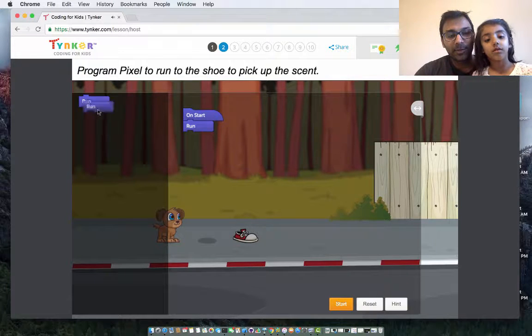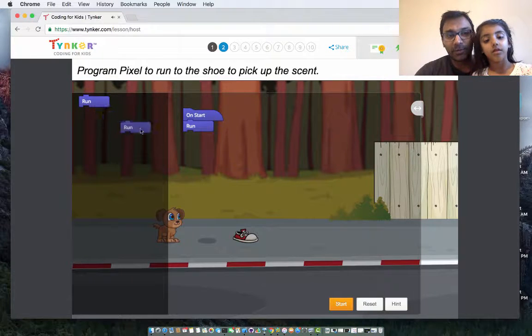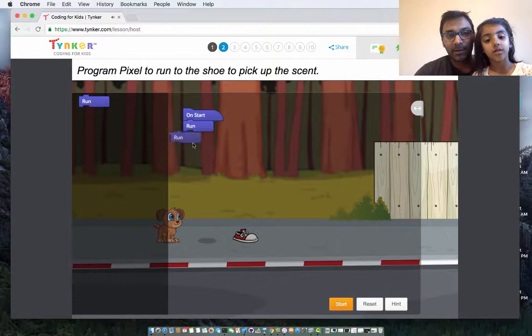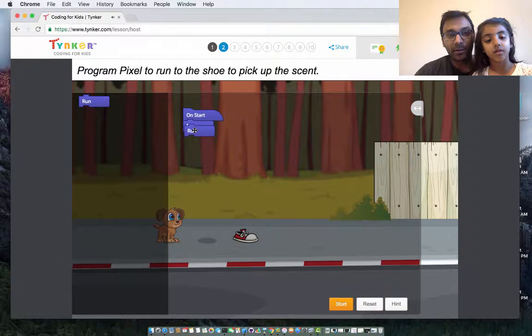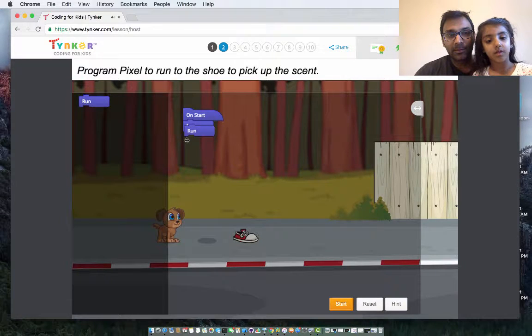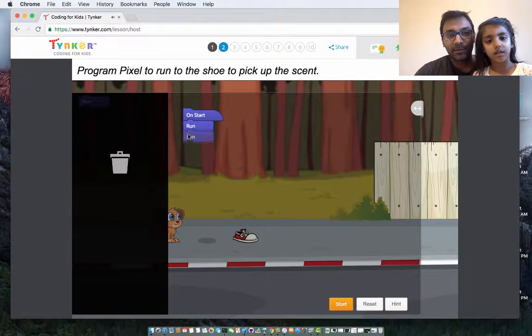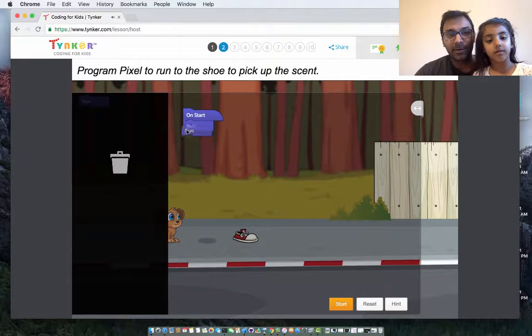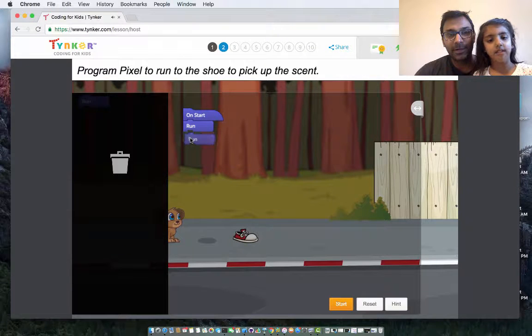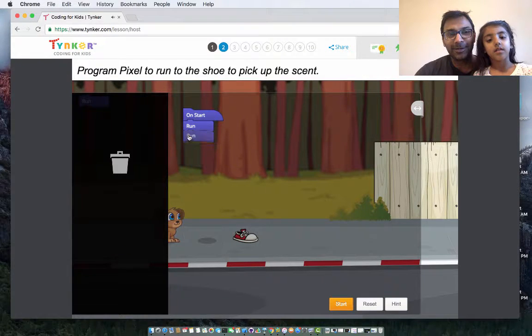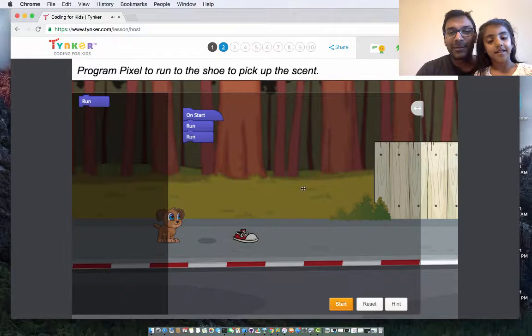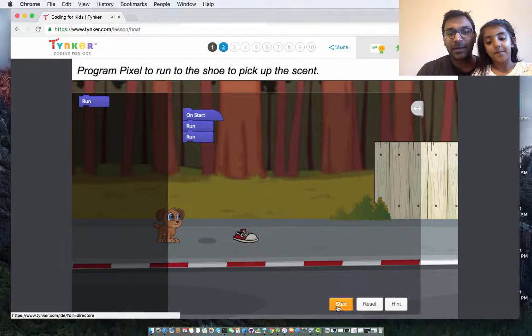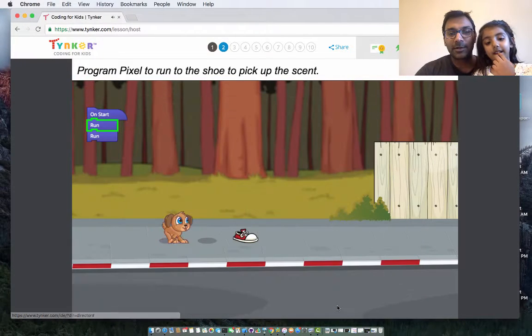Try to do two. Two what? Yeah, two runs. So it will run each block. Here we go. Got it. Let it go. Here we go. All right, so now we say start.